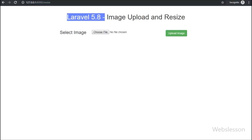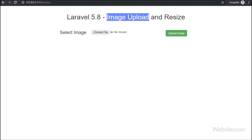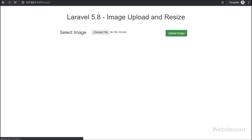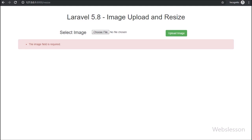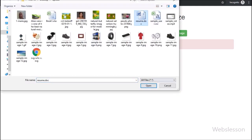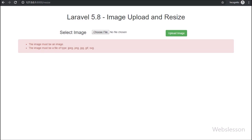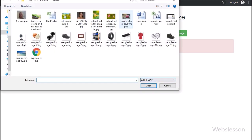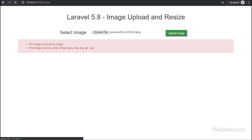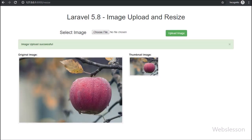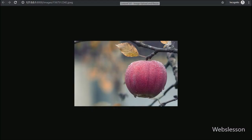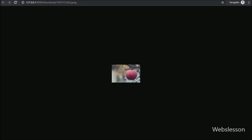Hello friends, in this video tutorial we are going to learn how we can resize an image at the time of uploading in Laravel 5.8 framework. There are lots of viewers who have requested us to publish a video tutorial on uploading an image with resize functionality in Laravel 5.8 framework.